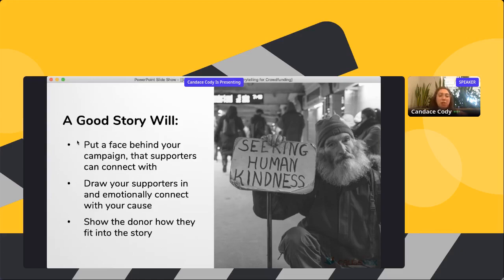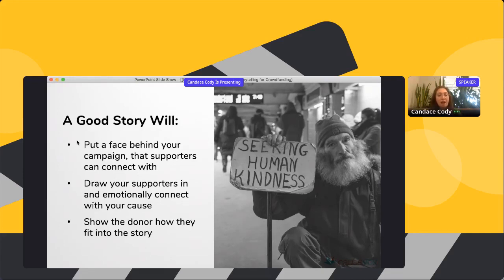When you're looking to share a story, a good story will put a face behind your campaign. It should be focused on one person who your audience can identify with and see how their donation is making an impact. It should draw your supporters in to emotionally connect with your cause, and you want to show your donor how they fit into that story — how their donation is making an impact in that person's life and all of those who you serve.